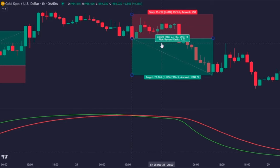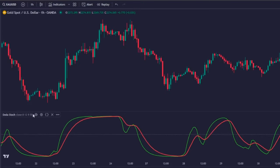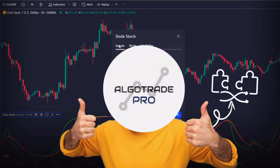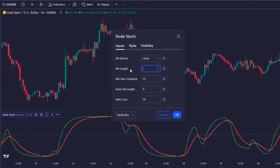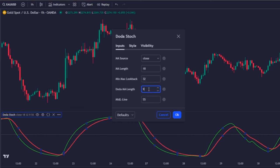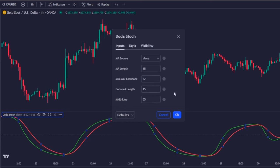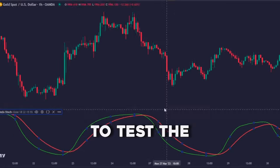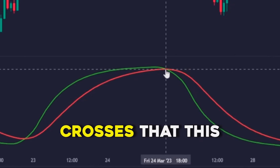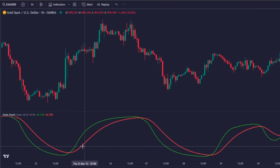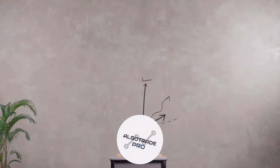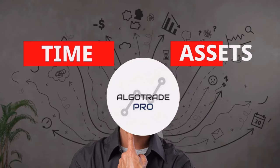And when the opposite is true, it means the price may drop, and so it can be a good time to enter a short position. Also, despite the default settings being actually quite nice, I have a better combination that I prefer to use: 18 for the moving average length, 32 for the look back, and 15 for the Doda MA length. Regarding the horizontal line, today I won't need it, because I want to test the efficiency of all the crosses that this indicator prints. And it seems that with this change, the signals are even better.